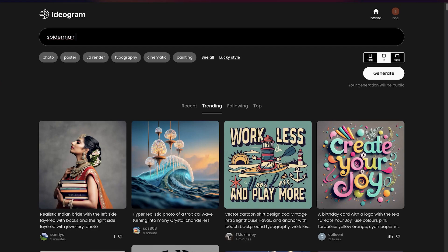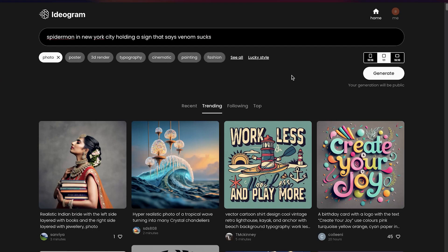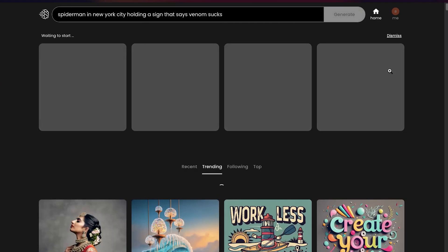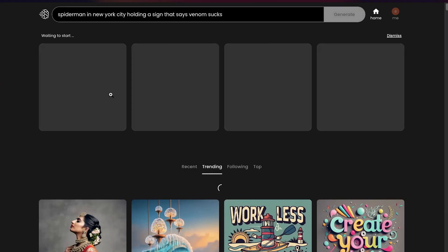I'm going to enter our prompt here — I'll say Spider-Man in New York City holding a sign that says 'Venom Sucks.' Down here you can see you can select photo, poster, 3D rendered, photography, cinematic, or painting. Let's just choose photo. You can also choose different aspect ratios as well.